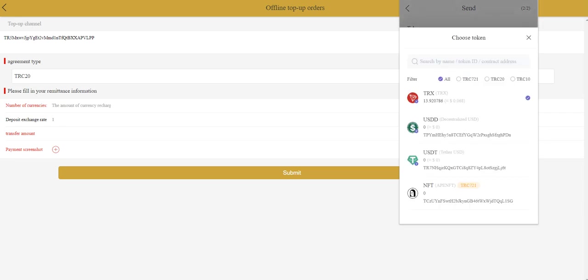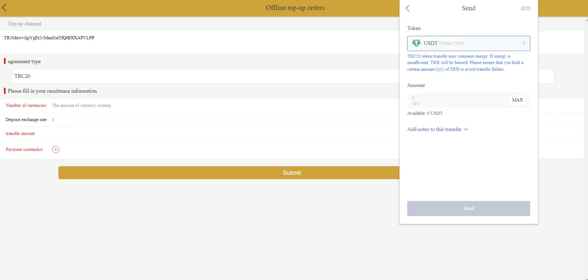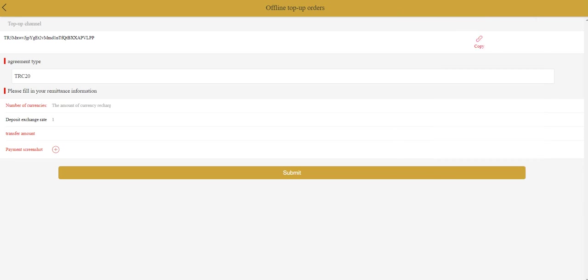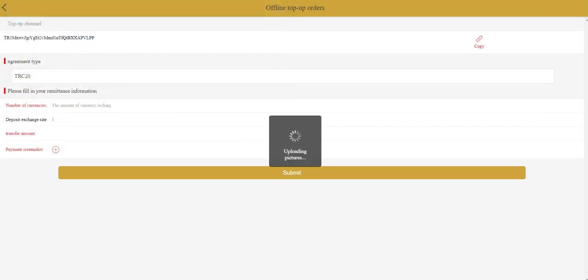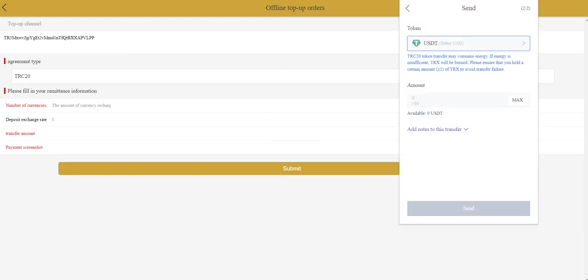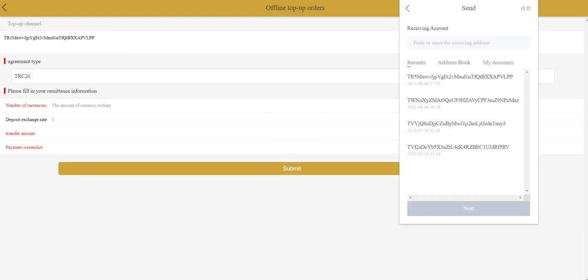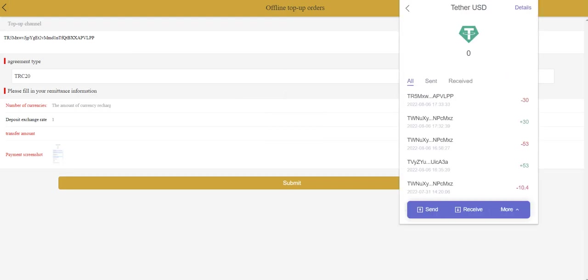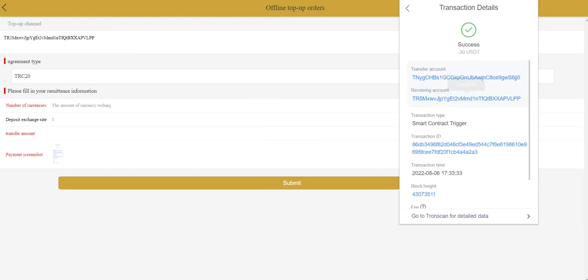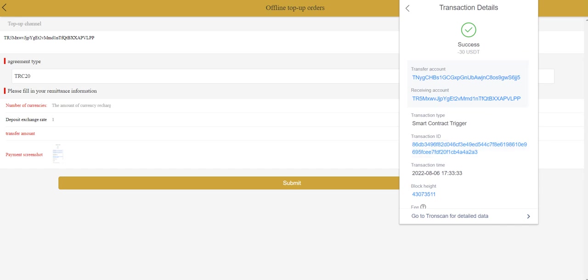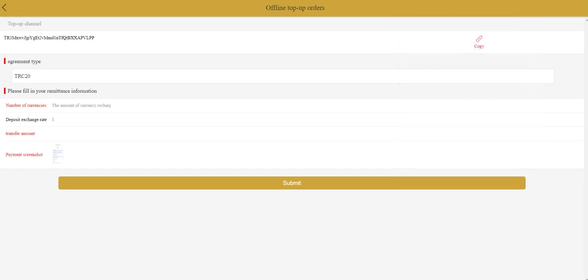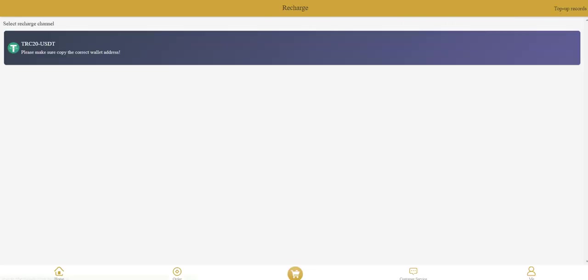You need to enter your amount here, for example 30, and send. Then you need to upload the screenshot here. You can upload the picture of the screenshot. Take a screenshot of this screen and click submit. Approximately after one or two minutes you can get your balance.